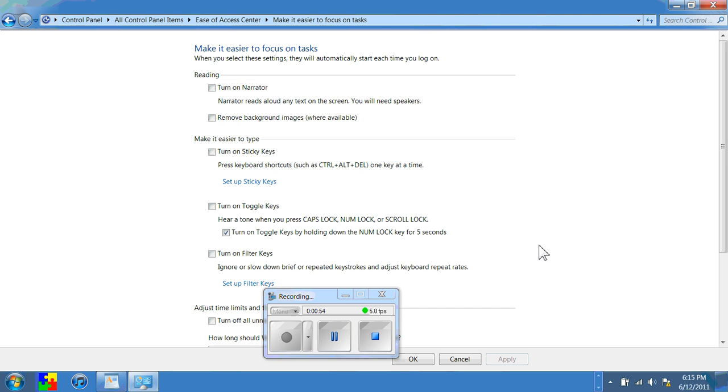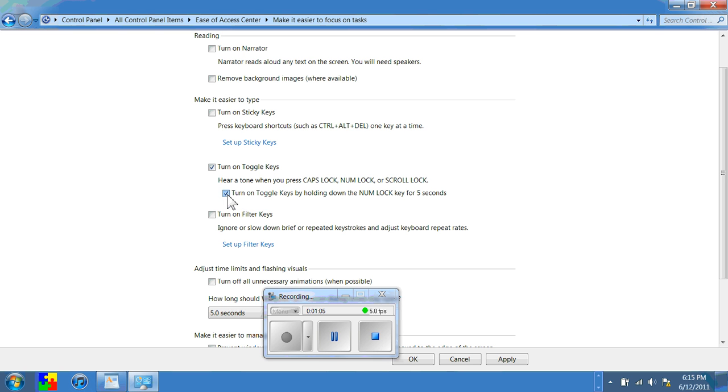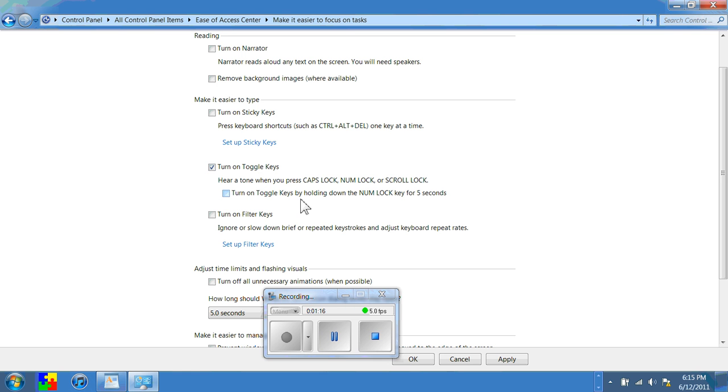Now in here what I want to do is I want to check the box that says turn on toggle keys. And it says when you do that you'll hear a tone when you press the caps lock key. You can also turn off the check box below it which says turn it on by holding down the num lock key for 5 seconds. But you're already turning on the toggle keys so that when you accidentally press or on purpose press you'll hear it.